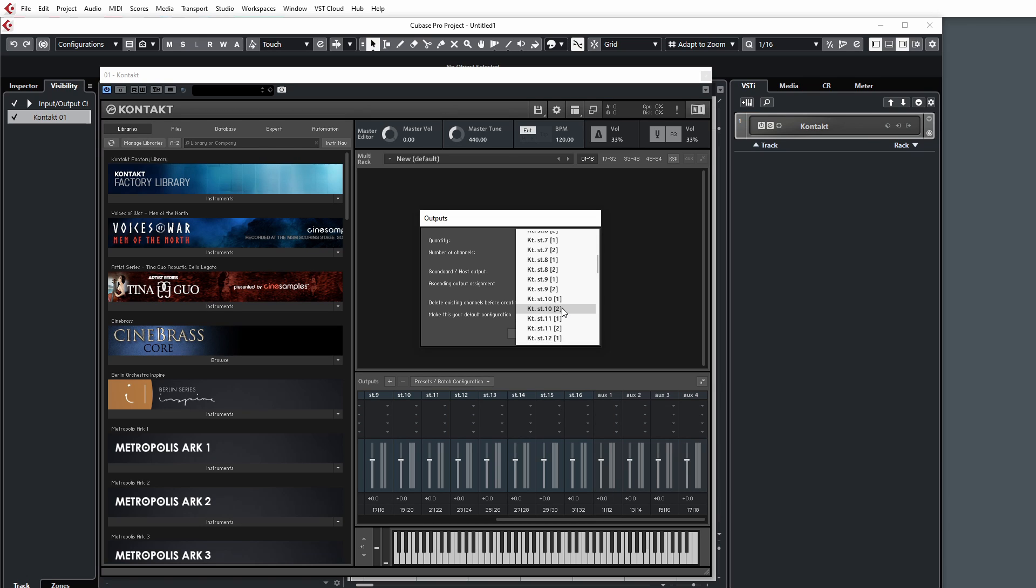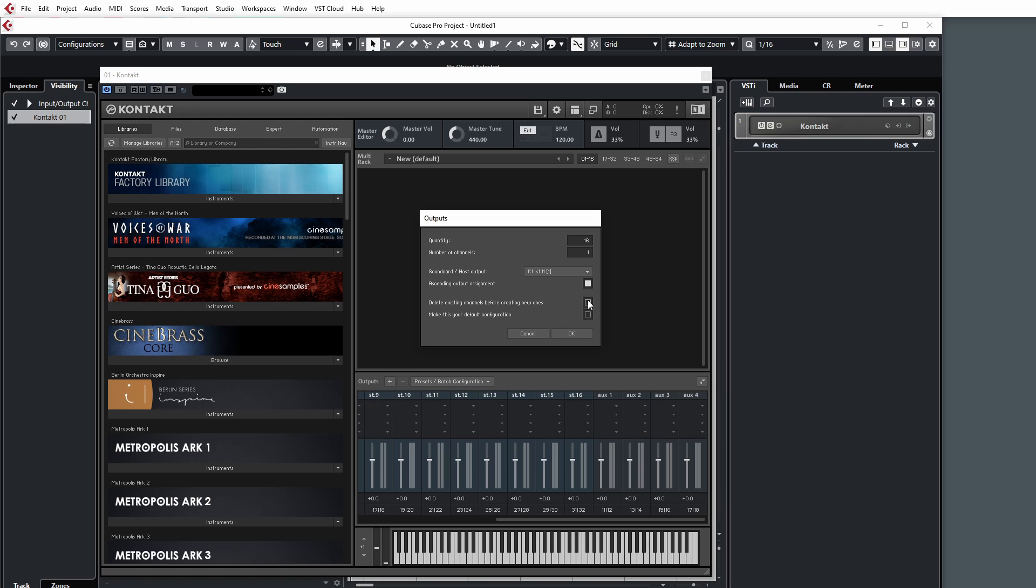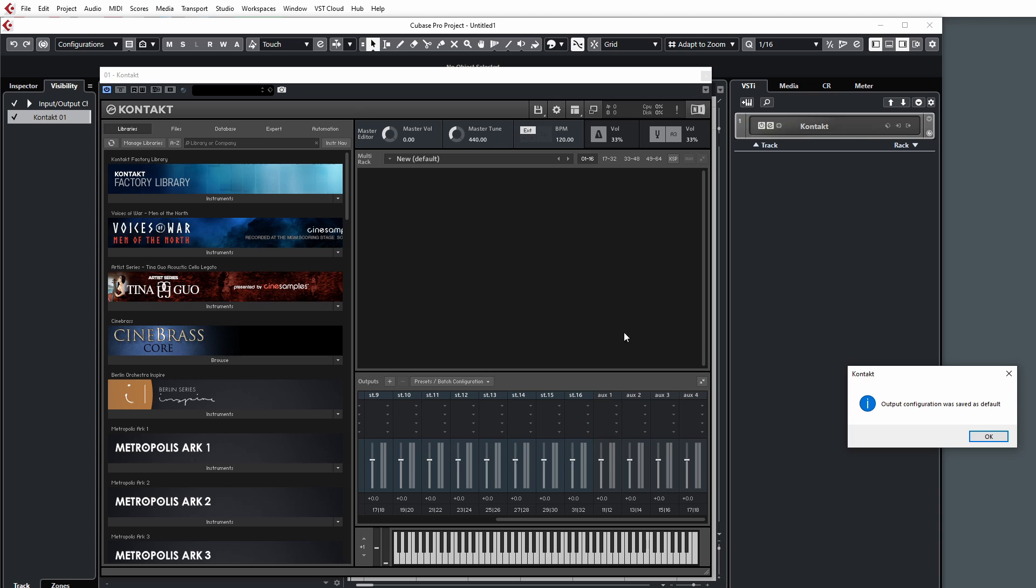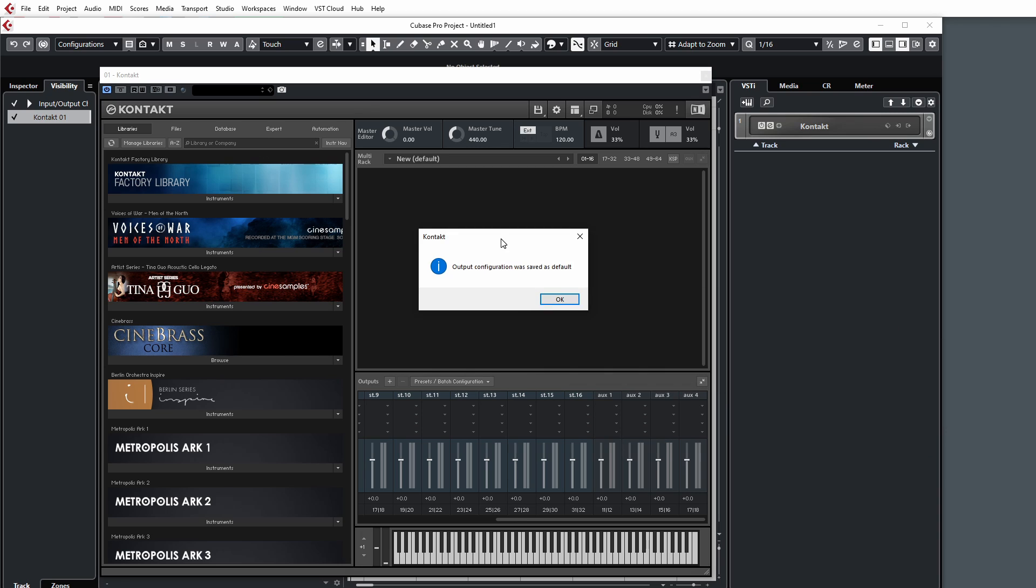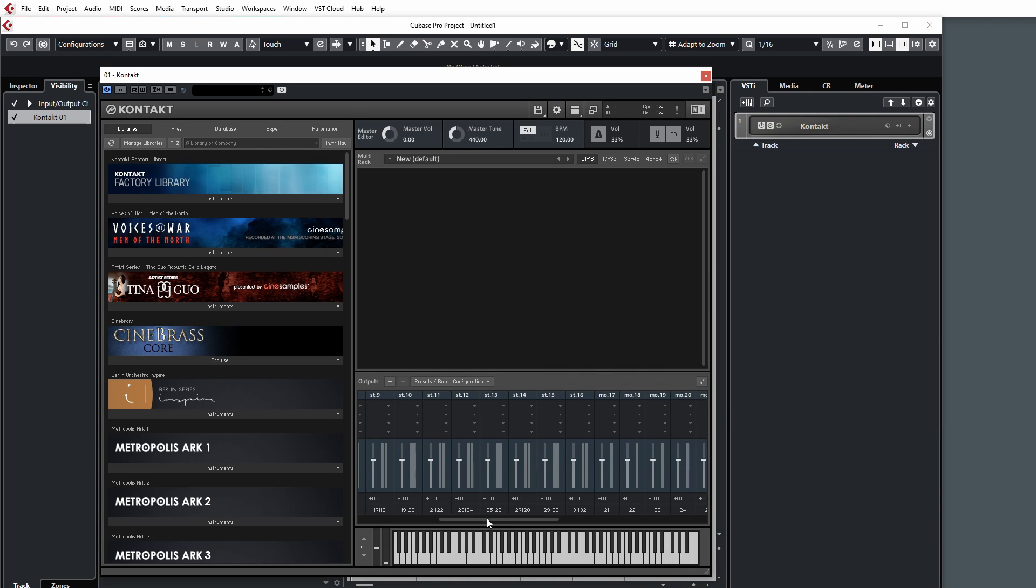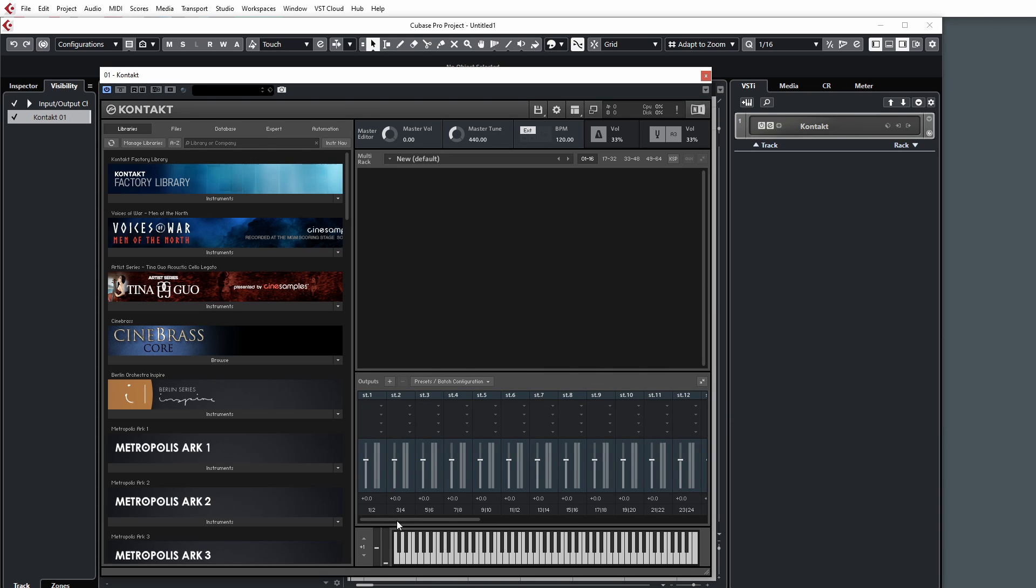Then we'll check on 'Make this your default configuration.' The part where it says 'Delete existing channels before creating new ones,' leave that unchecked, because what will happen if you check that now is it'll delete all those stereo outputs we've just created. All we want to do is add some mono outputs as well.